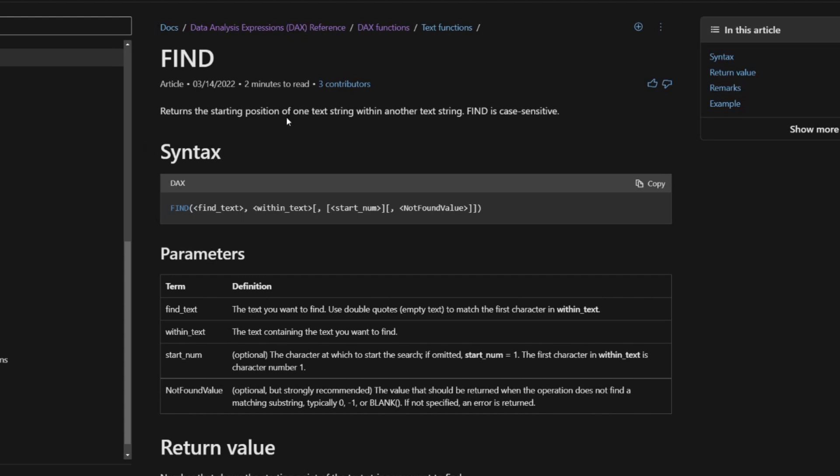You'll see that it returns the starting position of one text string within another text string. Find is case sensitive. If you pay attention here in the syntax, you'll find that it's oddly similar. And in fact, it's the exact same syntax as the search DAX function.